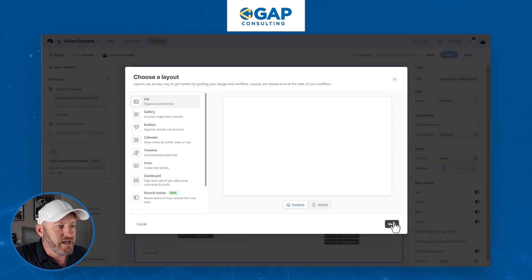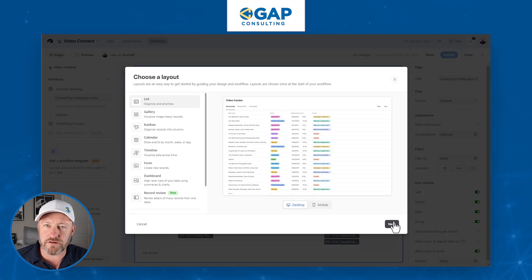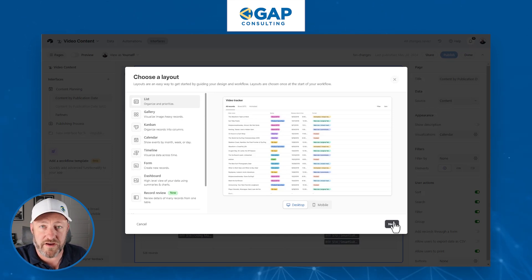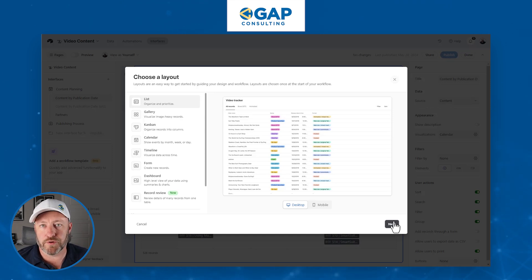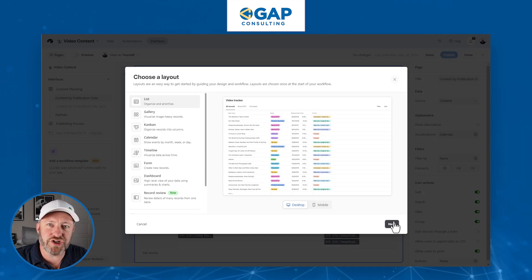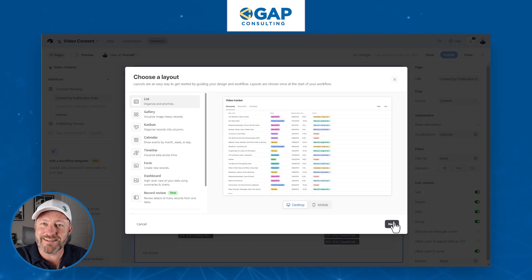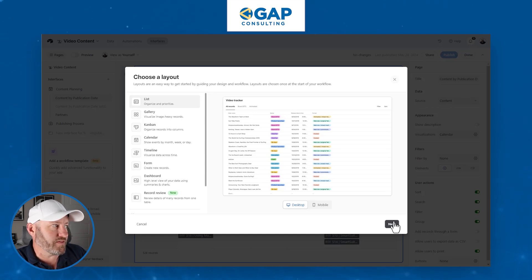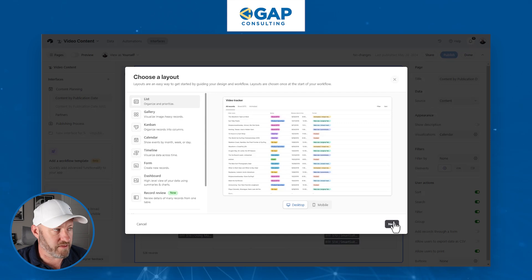The reason that you might create a different interface entirely is because when you share an interface, you share all of the pages within that interface with people on your team. So be thoughtful about how you're organizing different pages within interfaces, because when you share an interface, you don't get granular permission inside of the pages of Airtable. All of the pages that we put in this interface are going to be shared with whomever we share the interface with.